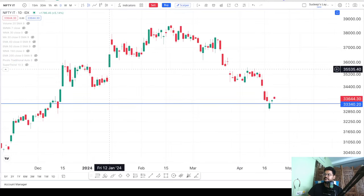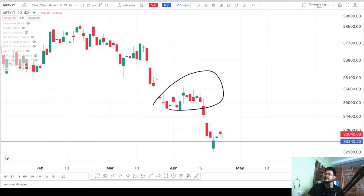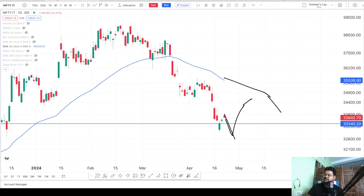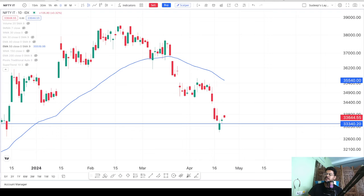Moving to the daily timeframe, I still do not see any major support that has formed here. Enabling the simple 50-day moving average, I can clearly see it is far above the current price. Even if the index starts going up from here, the 50-day MA is going to act as resistance at least once — the price will go up and then fall again. A common mistake is seeing a rise of maybe 1,000 points and thinking the uptrend has started. The index could go up a little and then come down even further, which is a high-probability scenario. Make sure not to repeat this mistake.